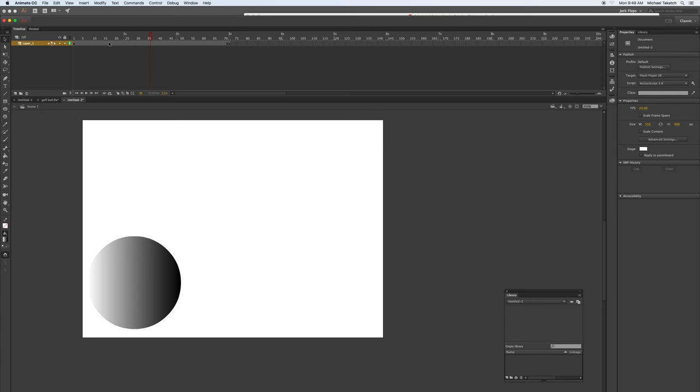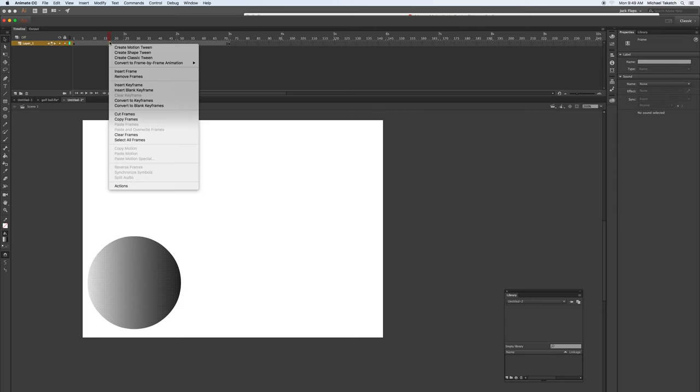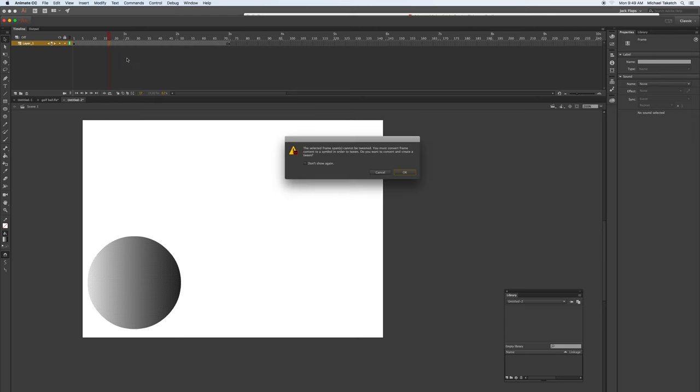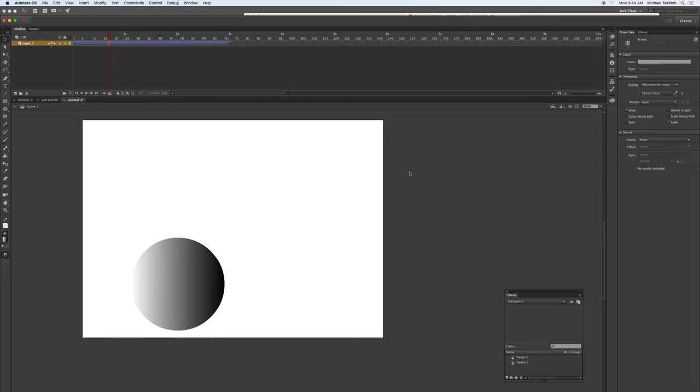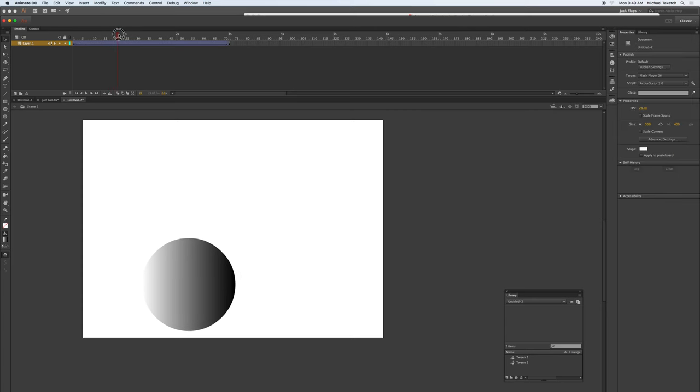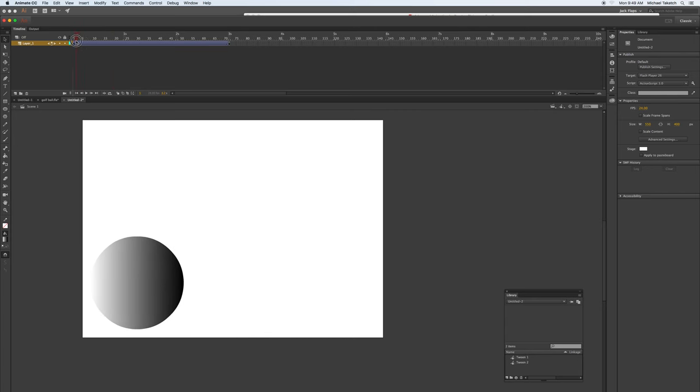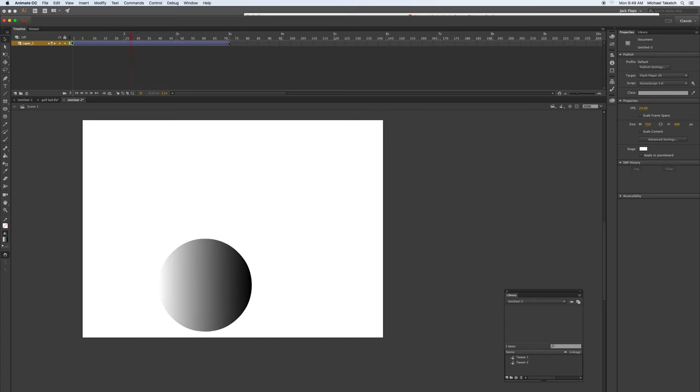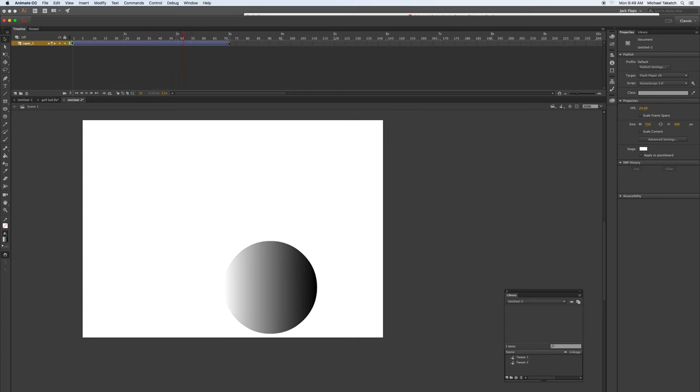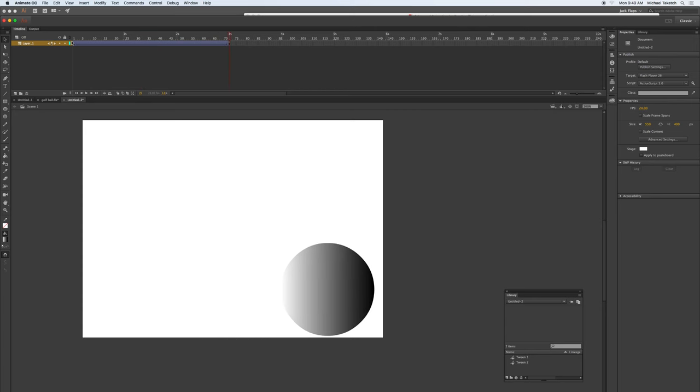But just to show, if you right-click on this again, it shows the classic tween. And in order to do this, the image has to be converted to a symbol, so it'll automatically do that. And you'll see this little purple selection with an arrow that shows that now you have a sliding section. It's not frame-by-frame, it's using the tween section, so in-between is being animated by the computer.